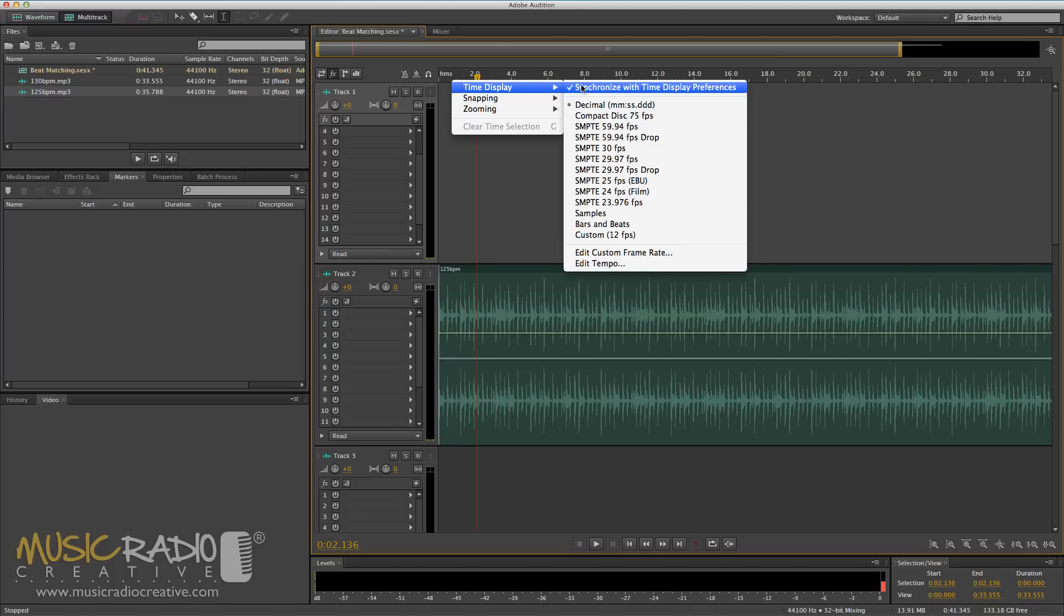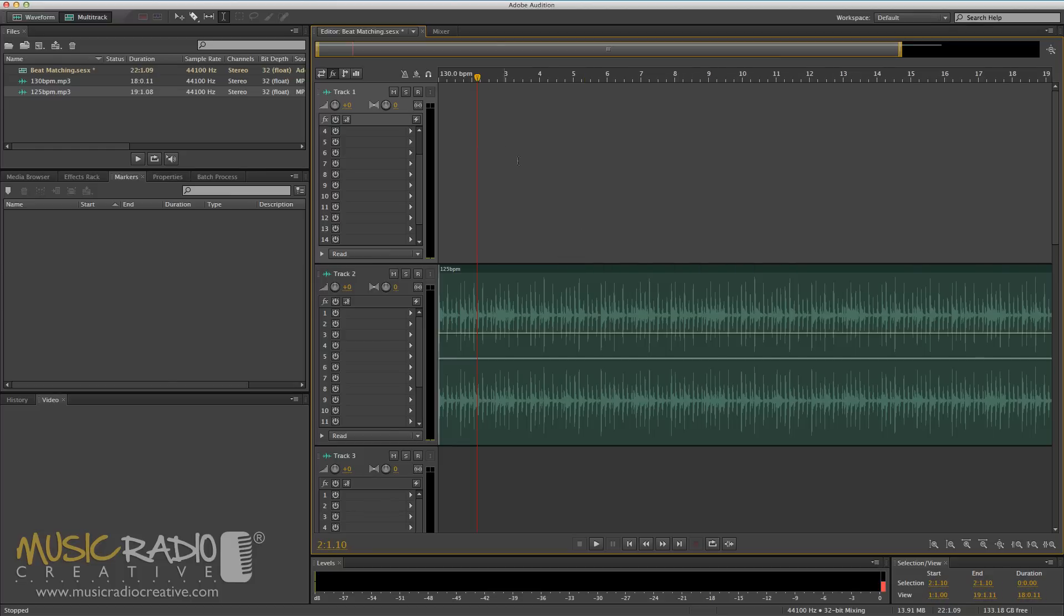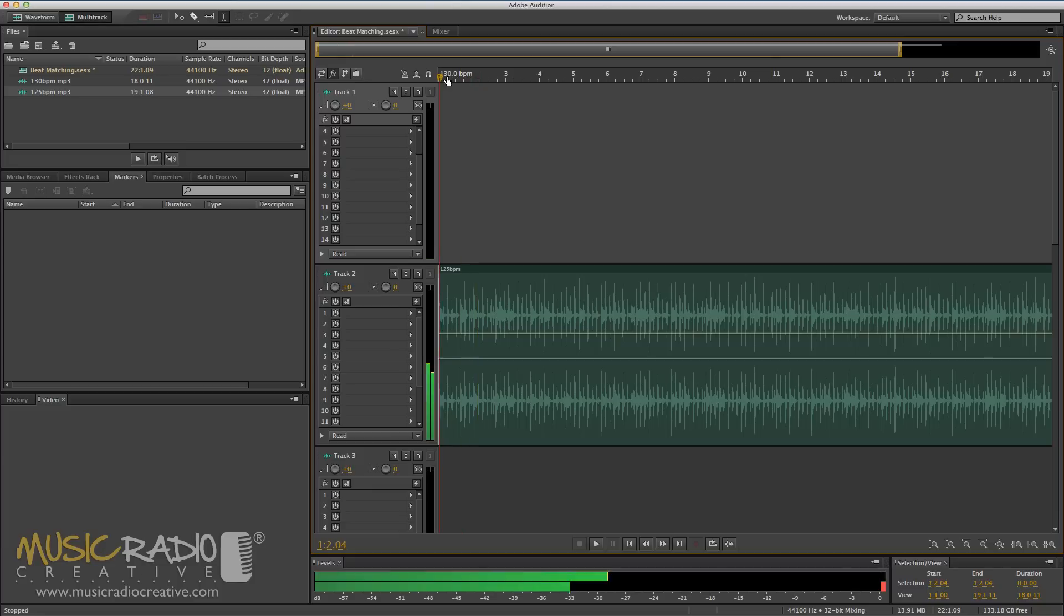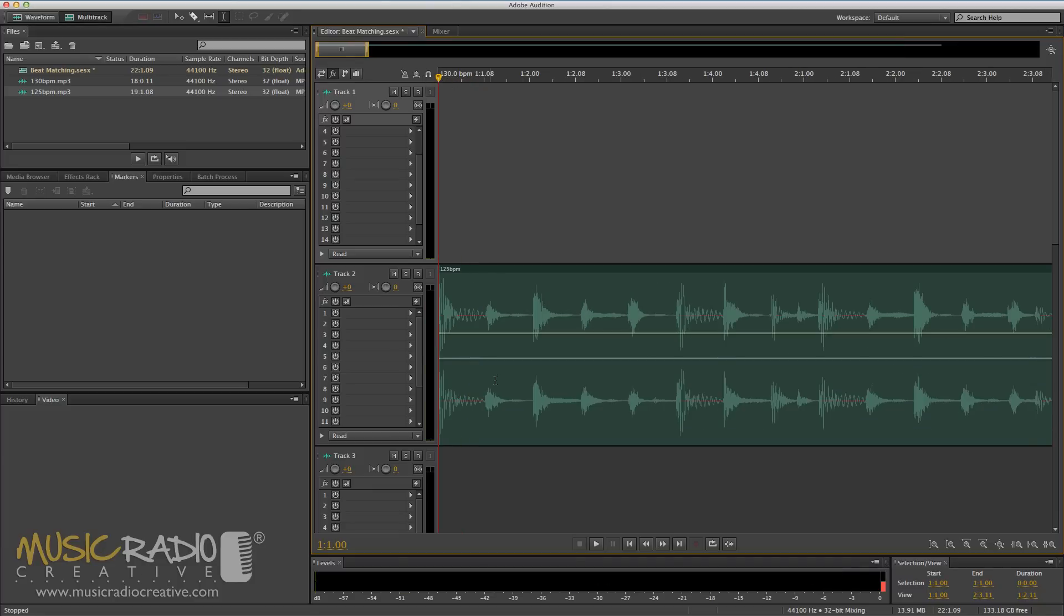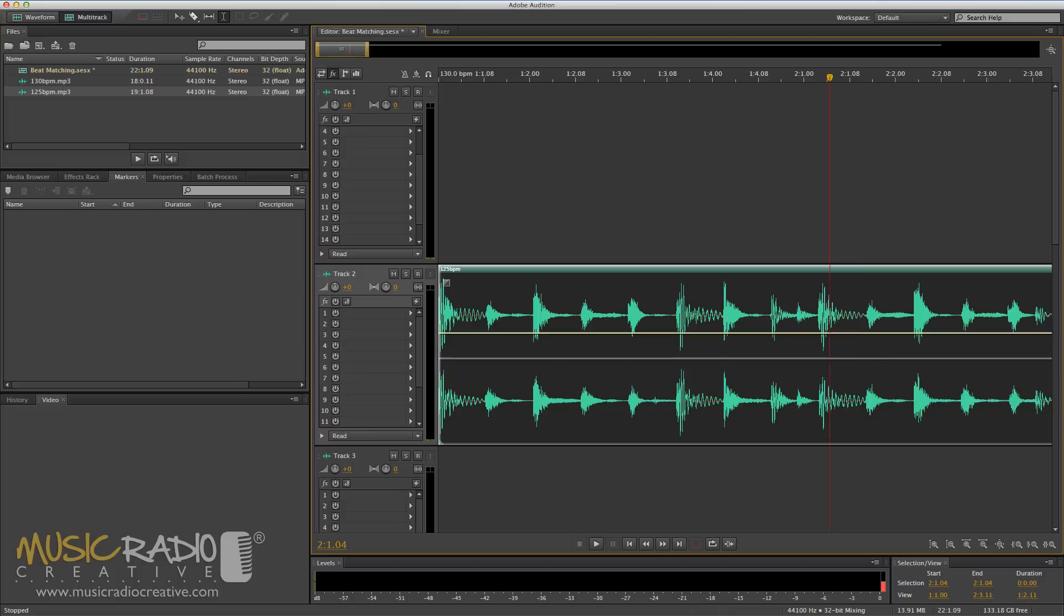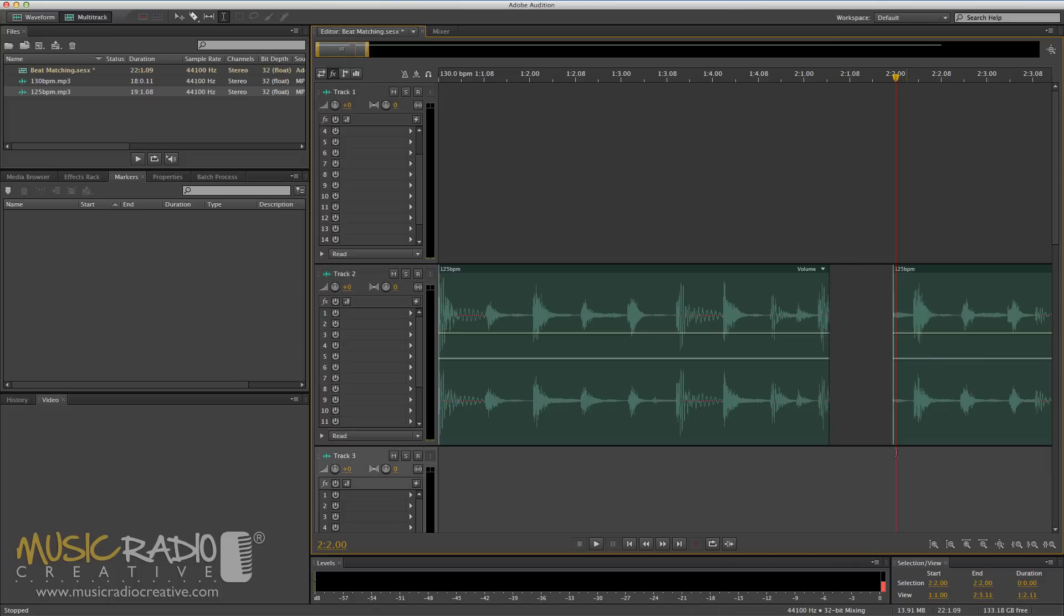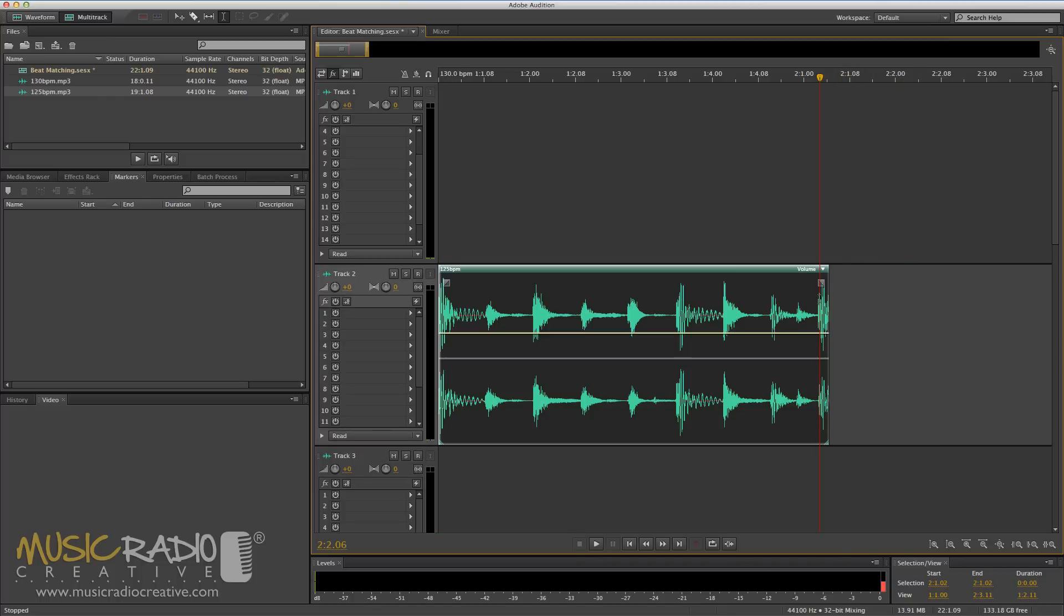Now I'm going to change the time display to bars and beats to help me and it's already set to match 130 BPM. Let's go back to the beginning and zoom in. Now I can see one, two, three, four - that is about one bar of that 125 BPM track and that's the start of the first beat of the second bar.